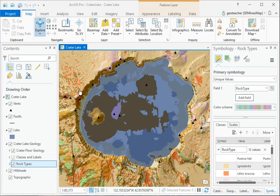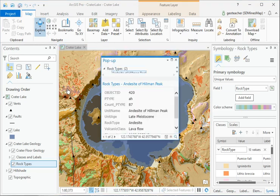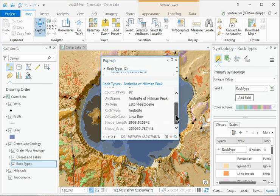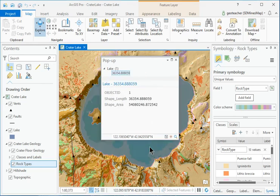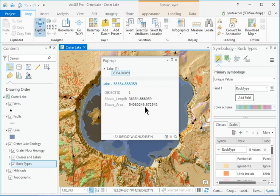Click on one of the geologic units in the map, not in the lake. The polygon flashes and a pop-up window appears with information about the polygon. Click on one of the geologic units in the lake. The pop-up shows information about the lake instead because it is the top layer.